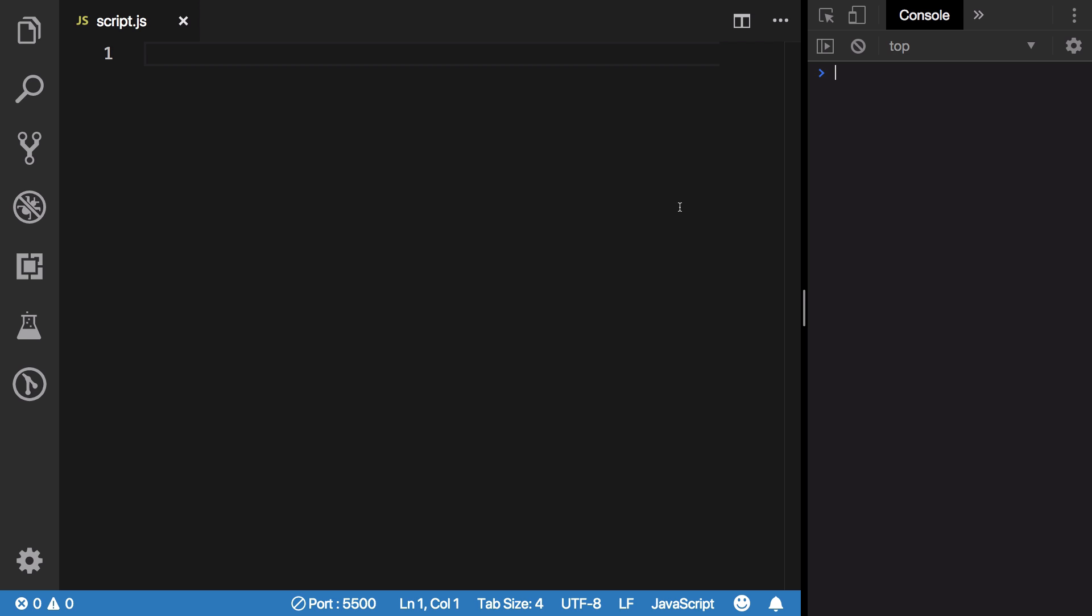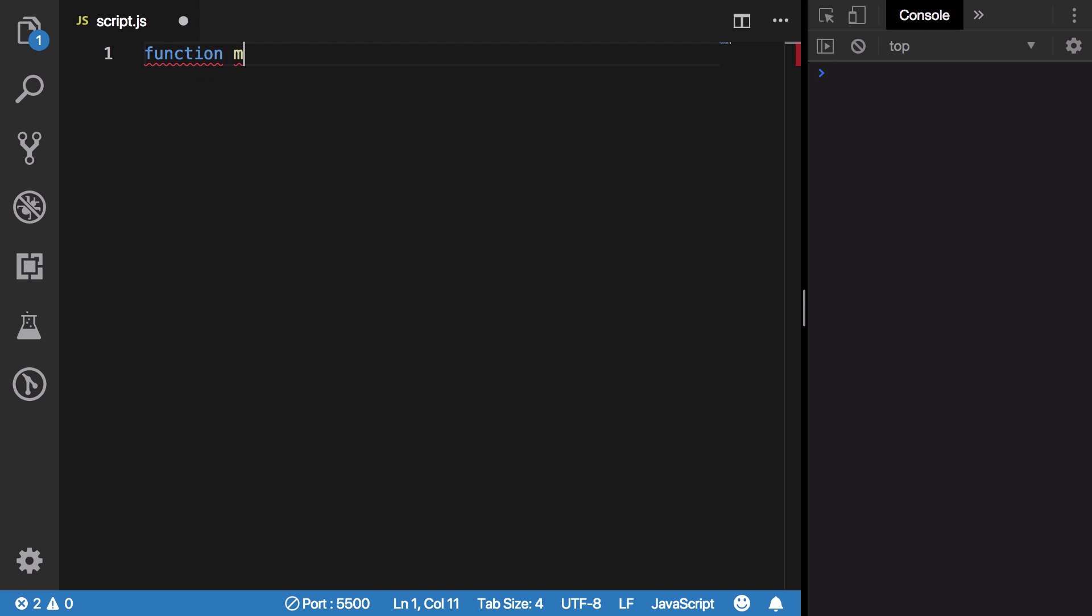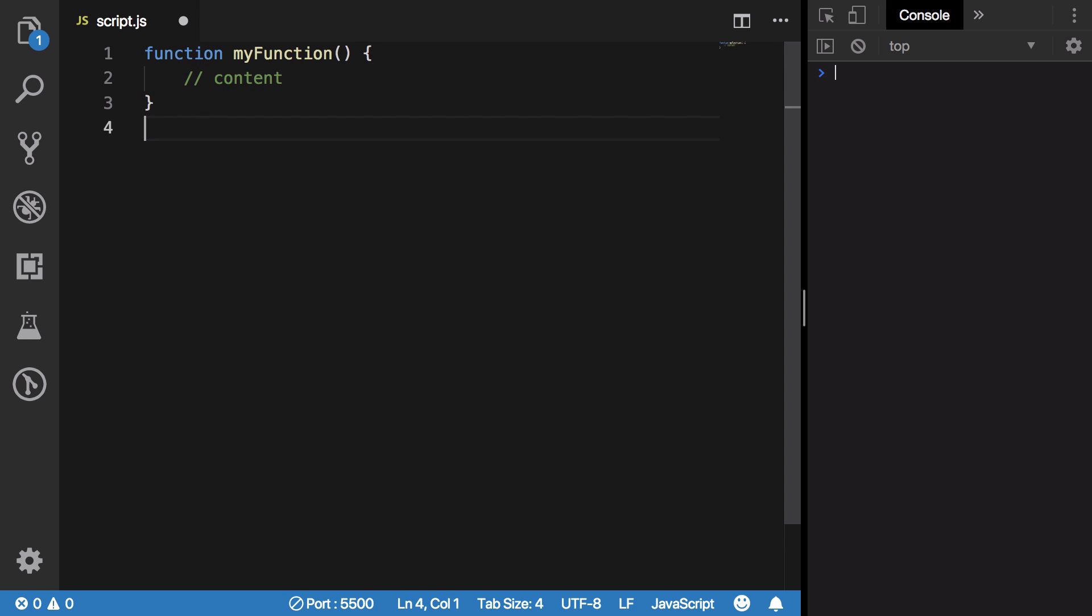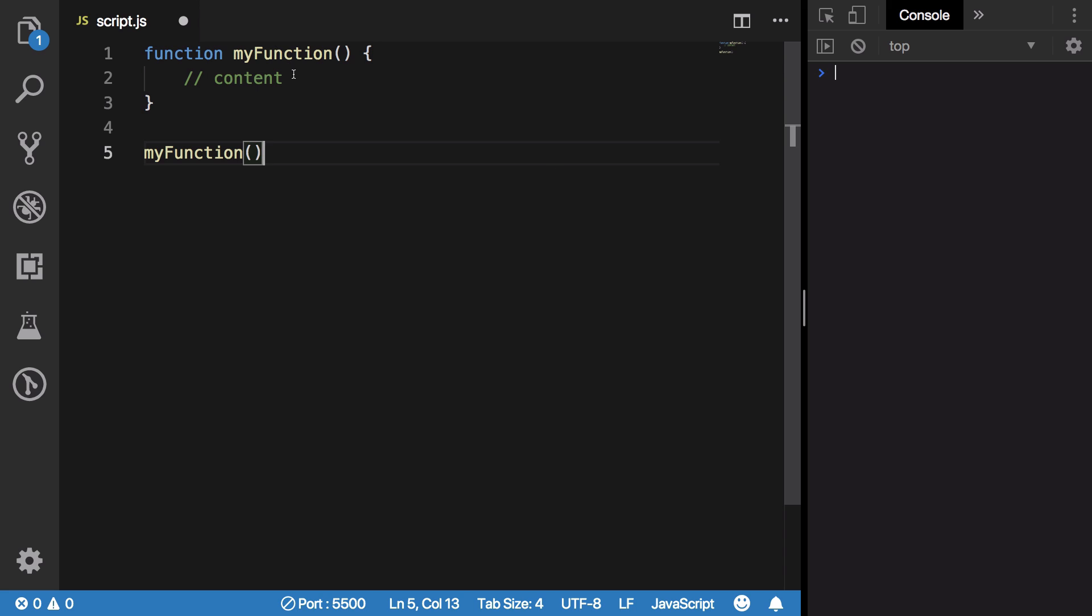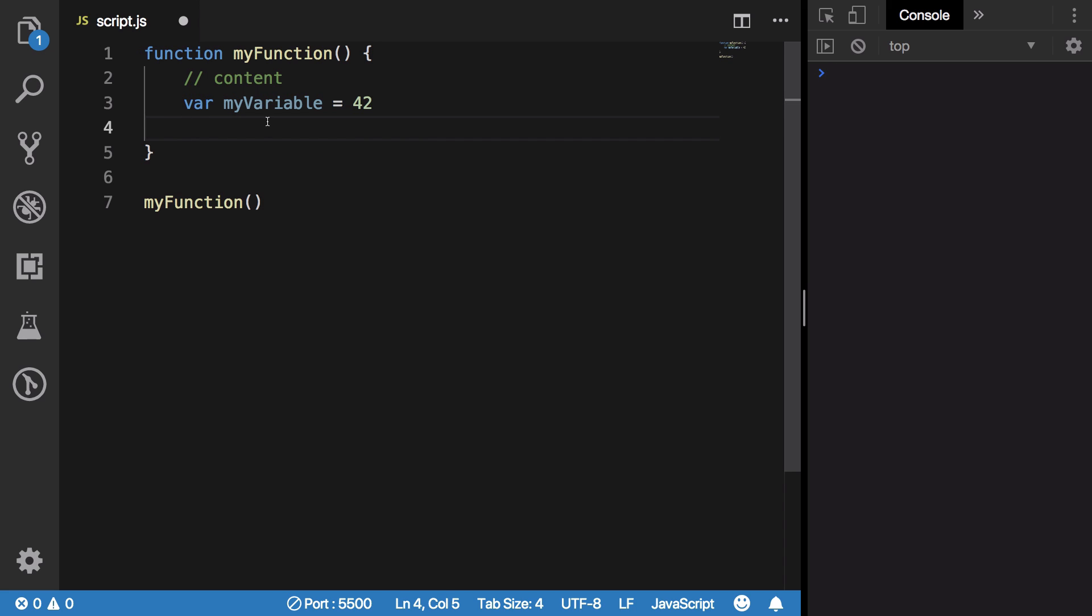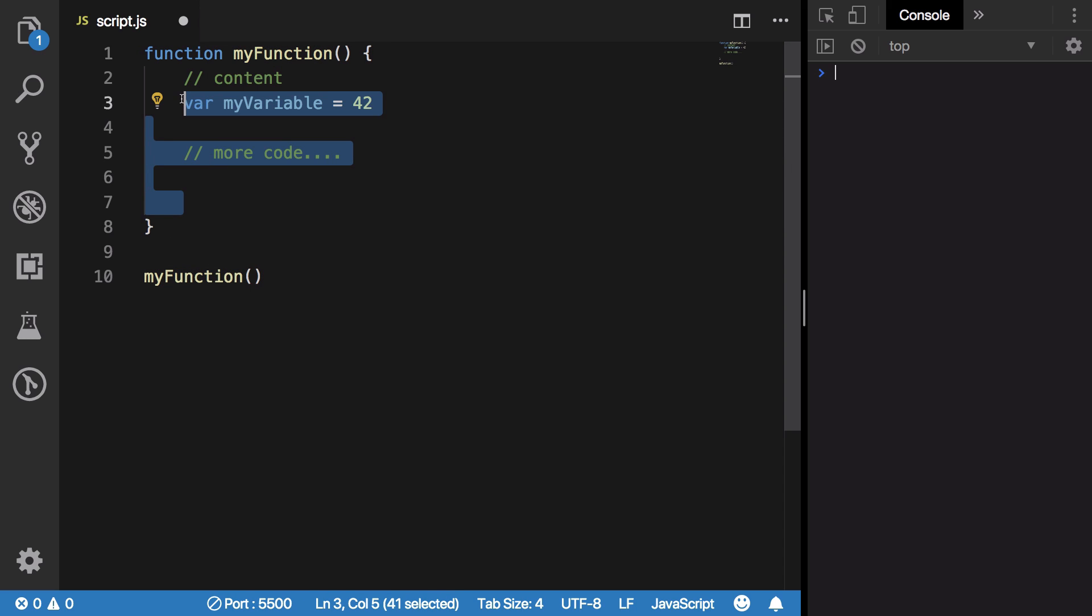From basic programming, you know how function calls execute. If you have a function, let's say myFunction here with all that content, and when you call myFunction down here, if you have some variables like myVariable created with a value, and you know more code here, once you call your function and your function ends, all the local variables of that function are removed from the memory, from the stack.